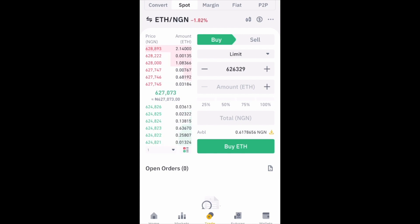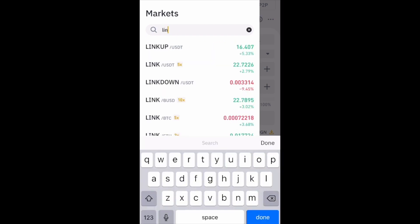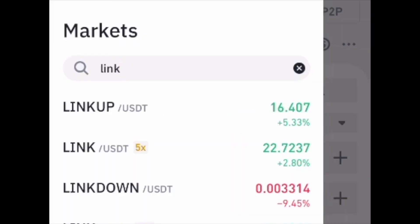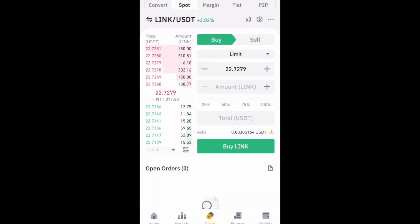So let's say I've changed my mind and I want to buy the coin LINK using USDT. I will click on the Ethereum/NGN pair and search for LINK, then select the USDT pair from the list. It will open the page again but with the new pair that I have selected.